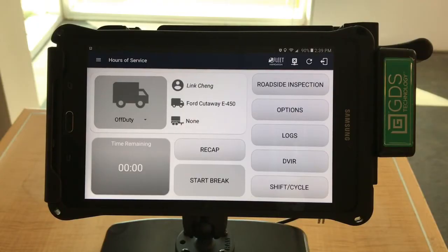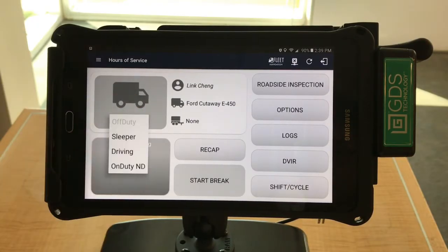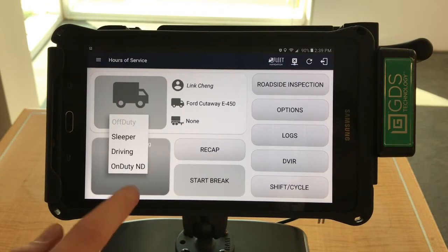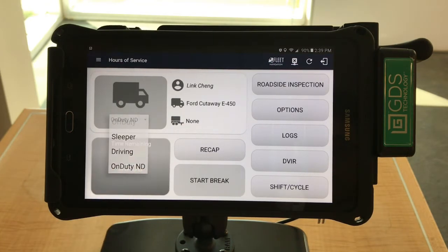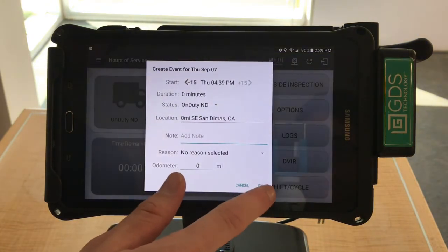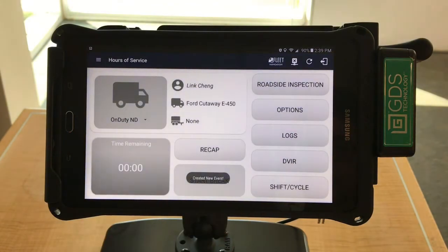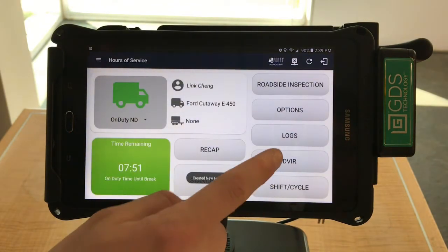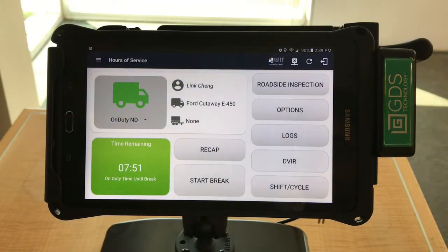To conduct a DVIR, you must be on duty. Therefore, go ahead and switch your status to On Duty, Not Driving. Then press OK. Once you've done that, select the DVIR button on the home screen.